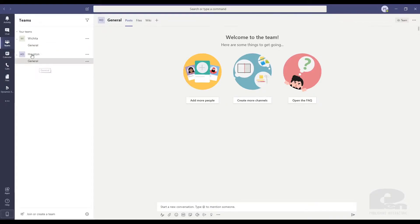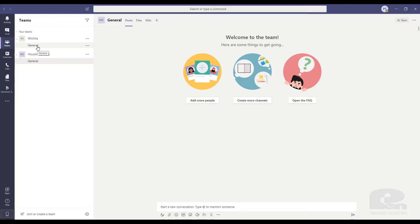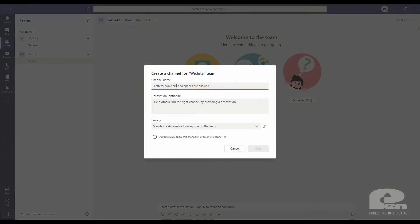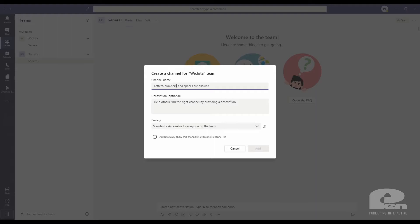In here, you'll see that I have this general text. Those are called channels. A channel is basically a place that you can have conversations, have files, etc. By default, anytime you create a new team, the general channel will be created. However, if you want to create a new channel, all you have to do is click the ellipsis here and add a channel. Channels can be things like if you want to keep everything for the Wichita location's marketing efforts in one channel where people can have conversations, save files, and communicate back and forth and collaborate virtually about the marketing efforts for the Wichita location. I'm just going to create the marketing channel here. It's accessible to everyone on my team and automatically show this channel to everyone's channel list. So I'm going to hit add here.